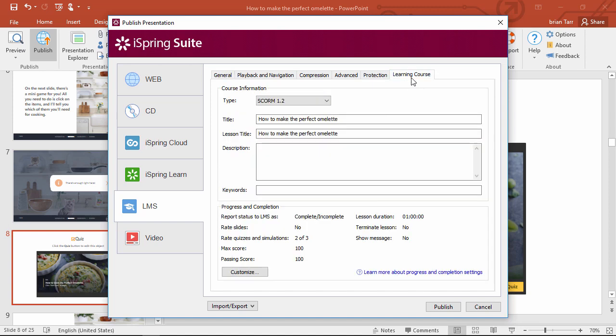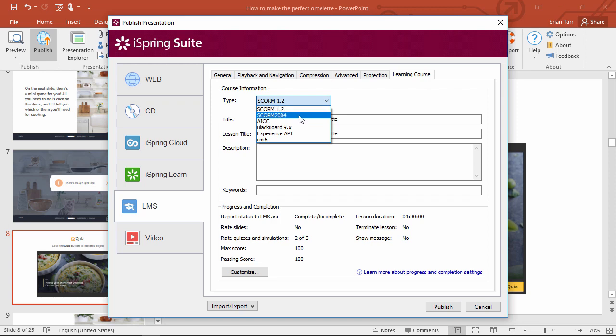Now, here on the learning course tab, I'm gonna pick SCORM 1.2, which is accepted by most LMSs. You might have to choose 2004, so check with your LMS before publishing.